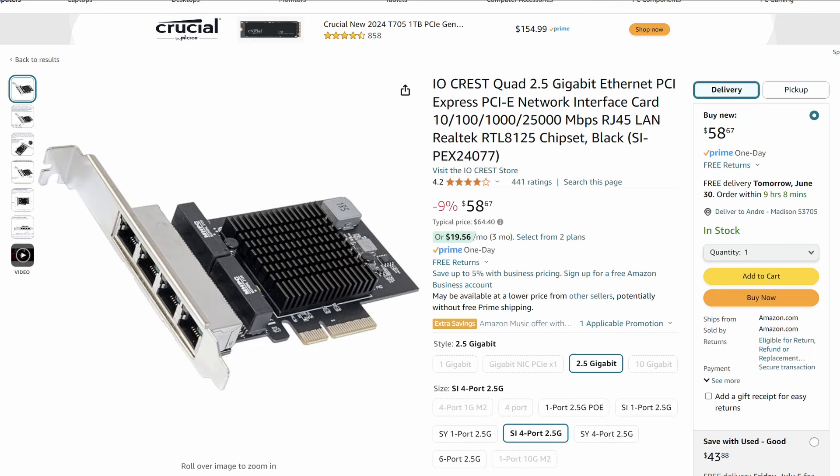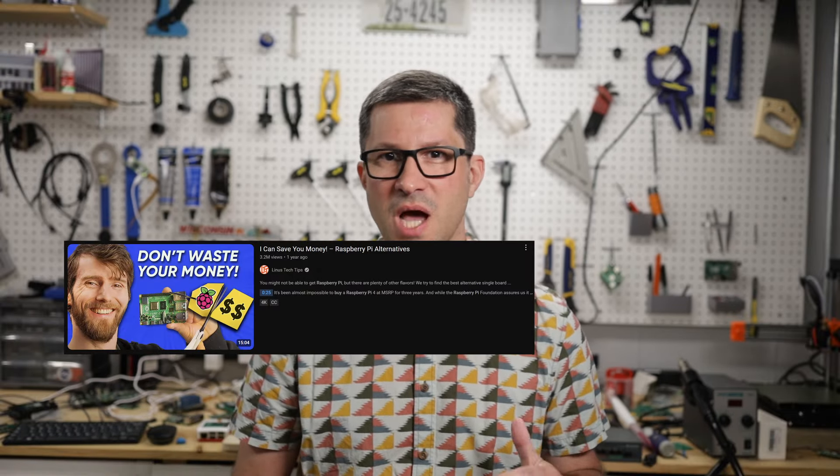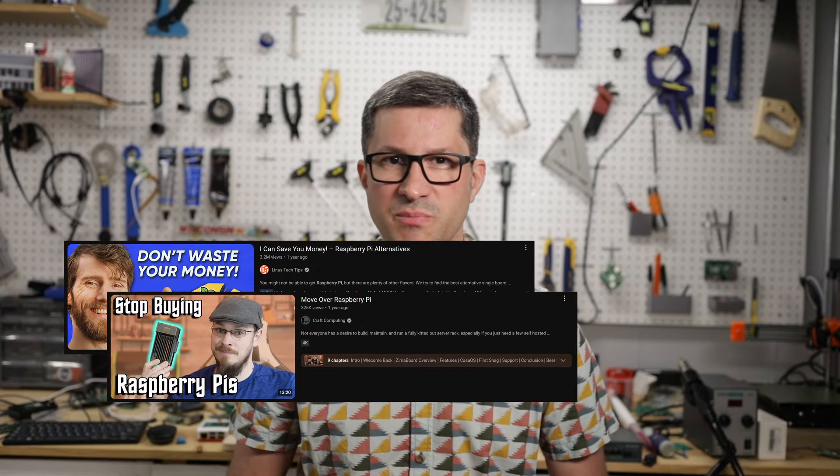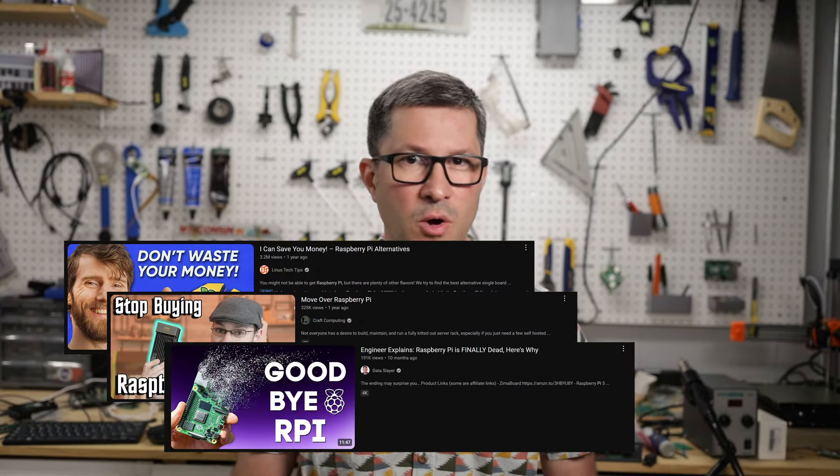But how does it perform? Remember all of those people telling you not to use a Raspberry Pi as a home server? They were probably talking about the Pi 4 back then.